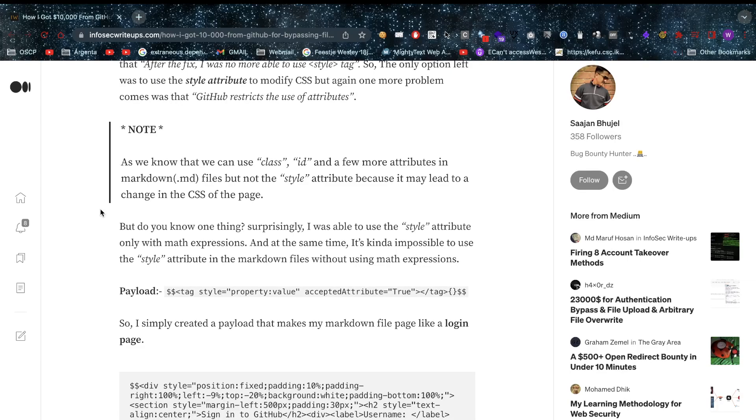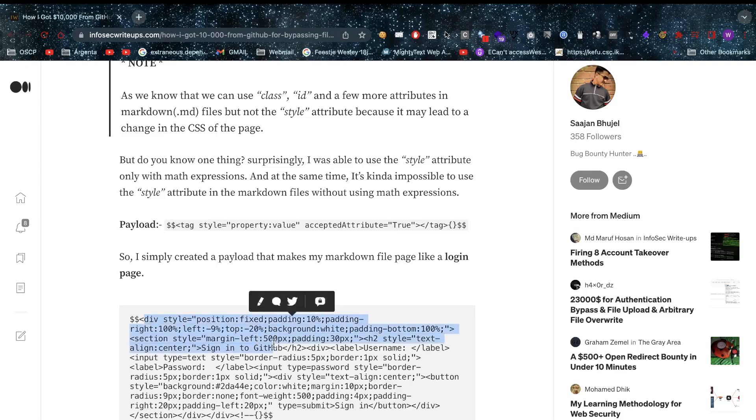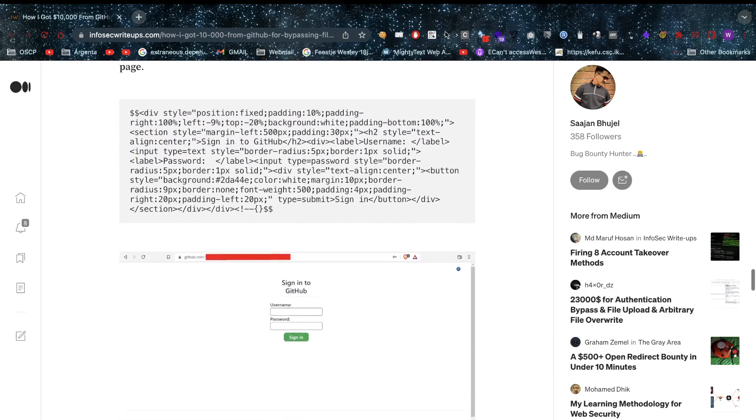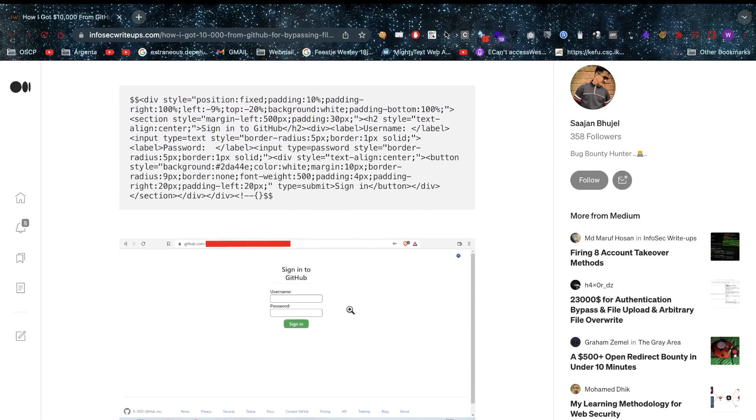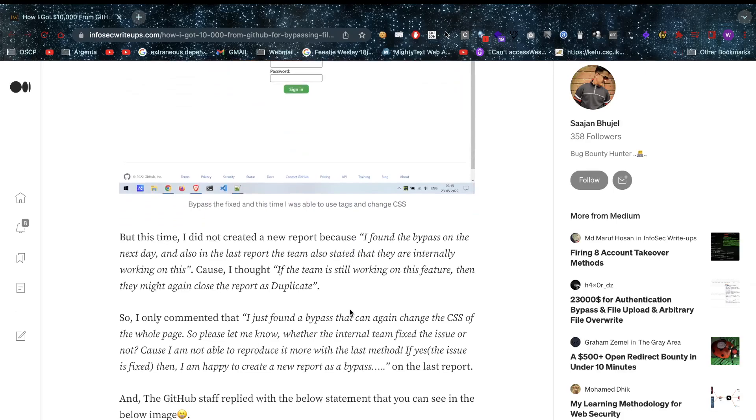He keeps trying and at a certain point we arrive at this point here where we have a tag with a specific style on it. We're back to our styles. He creates a payload - a div with style on it - and he's going to emulate the login page again. Thinking, should I report this or not?